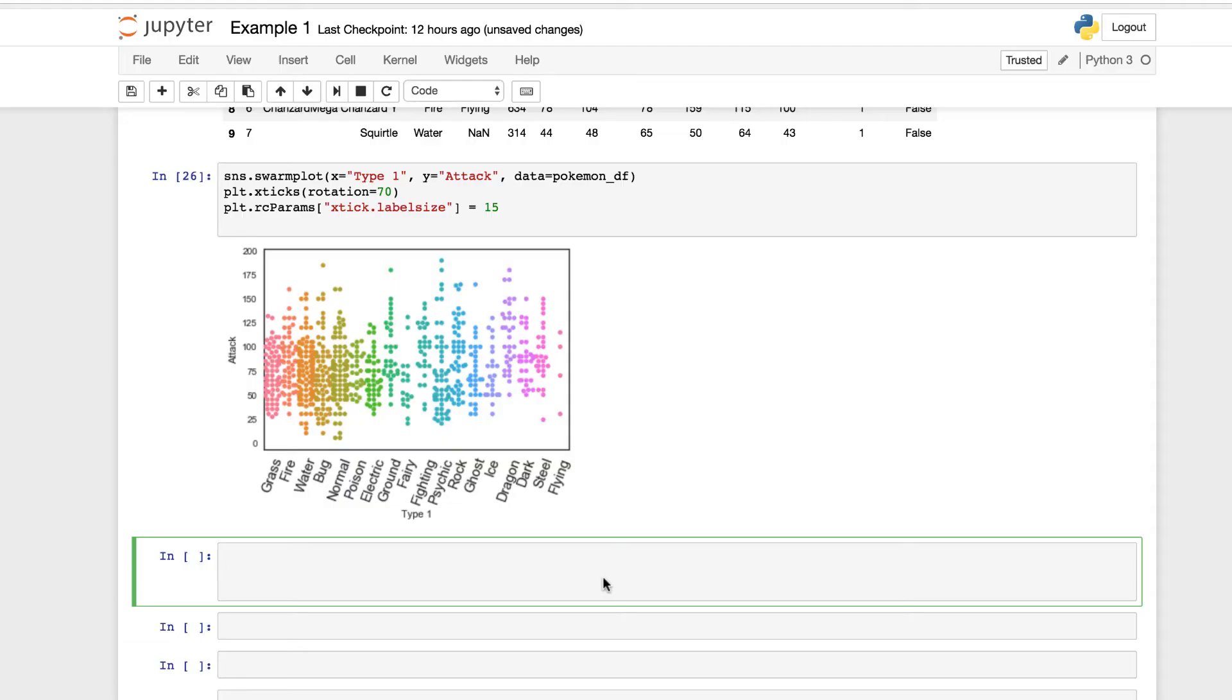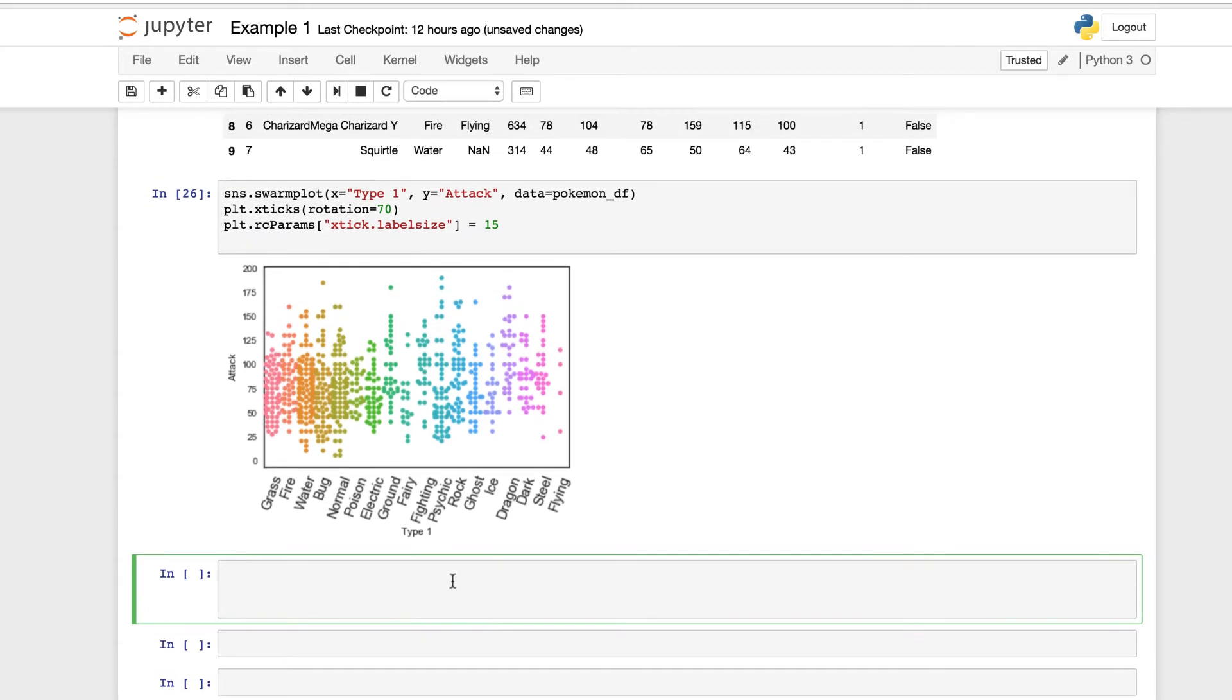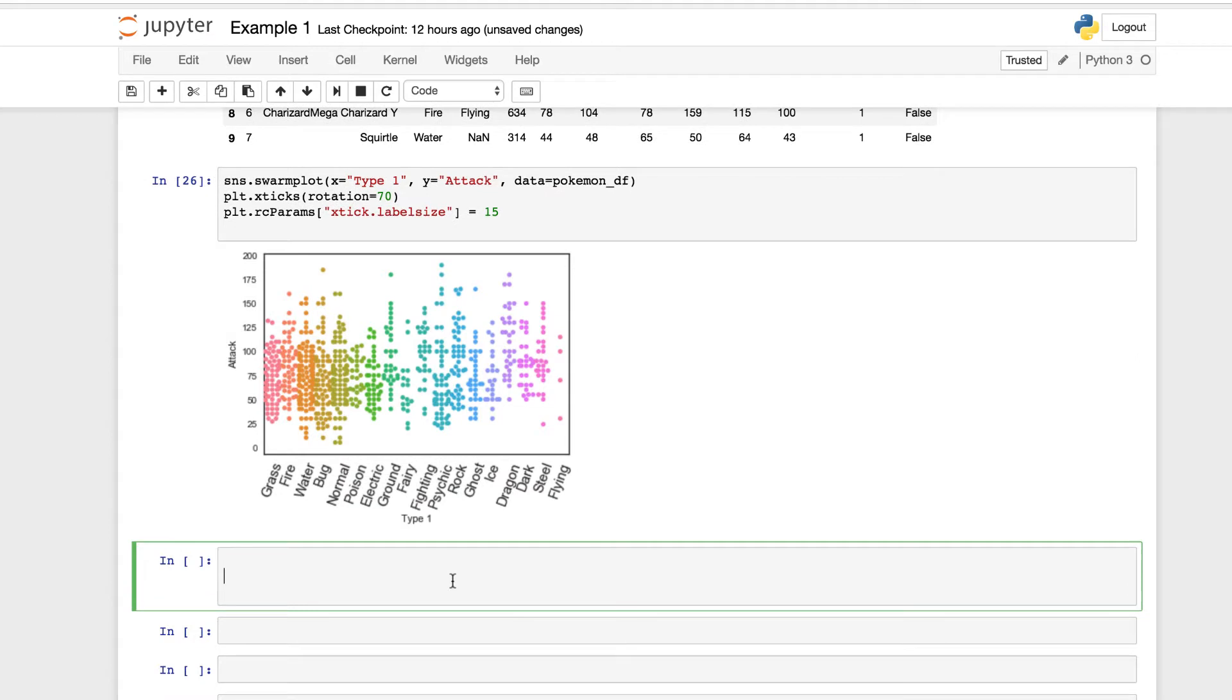Alright, so we're back in our Jupyter Notebook. If you haven't rerun everything, please rerun the cells above, especially the import statements, because we're going to be using SNS. We need to import Seaborn to use our models.